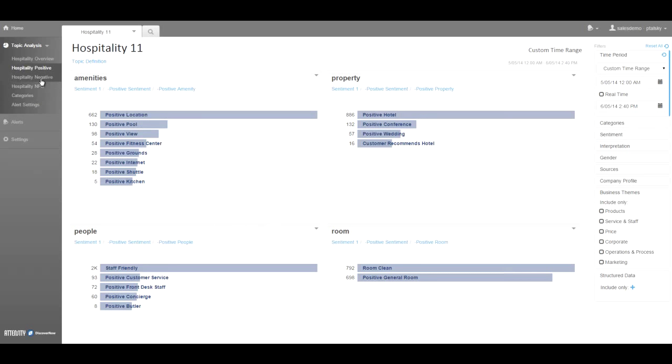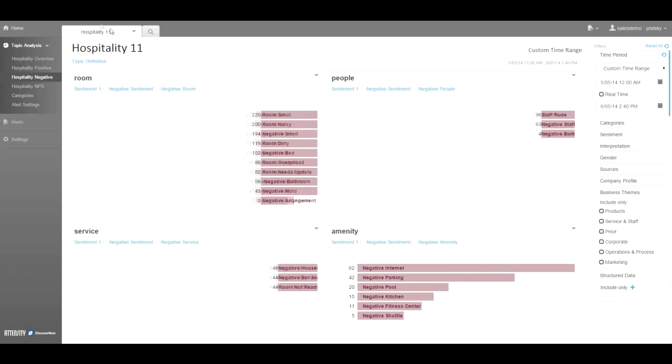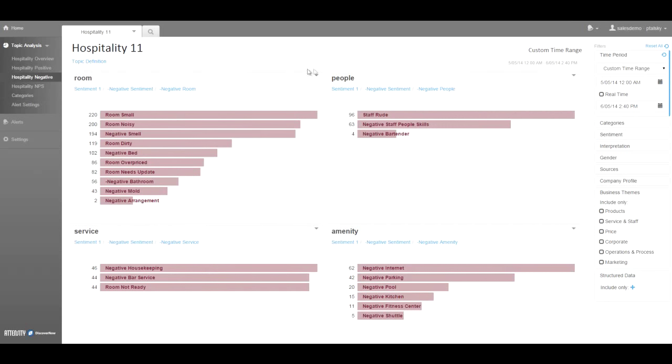And it can be broken down into negative discussions as we see here, with rooms, people, service, and amenities.